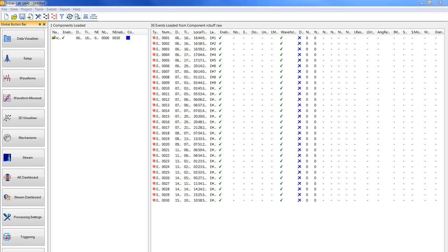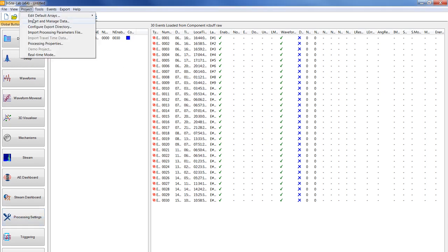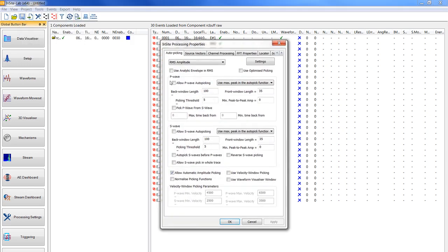The next project tutorial that will be used is the data management and configuration tutorial. So now as receiver information and support data has been loaded we will now set up the processing properties. Go to project then click on processing properties. Or you could also click on the processing settings in the global visualizer bar in the global button bar.